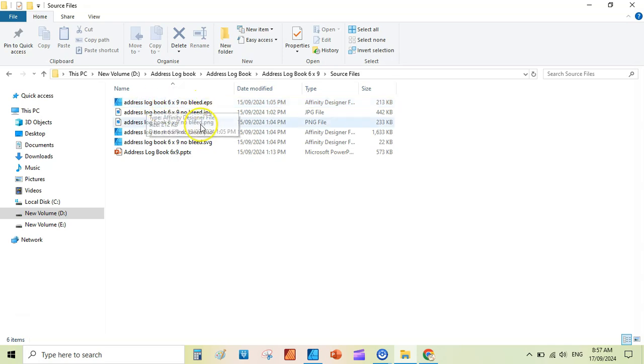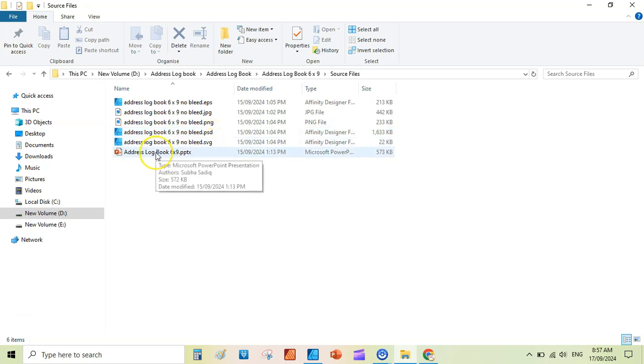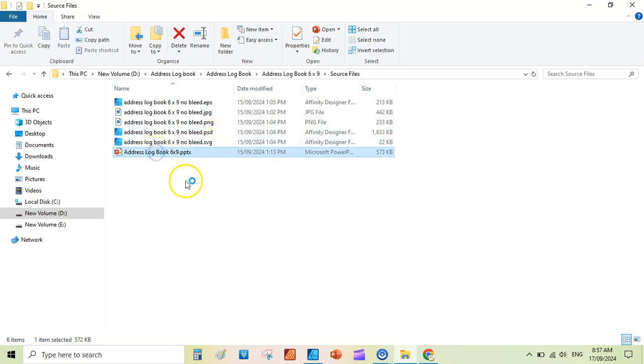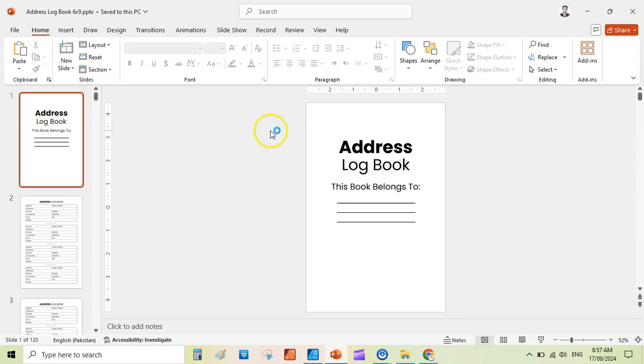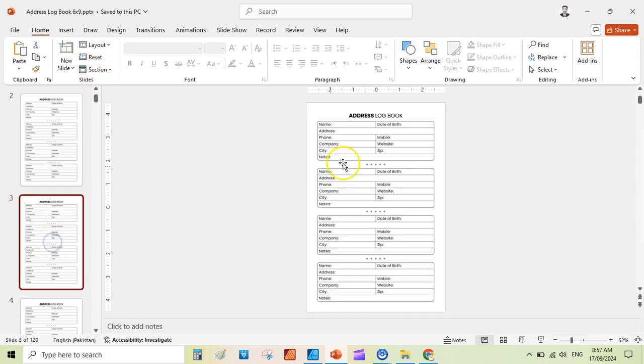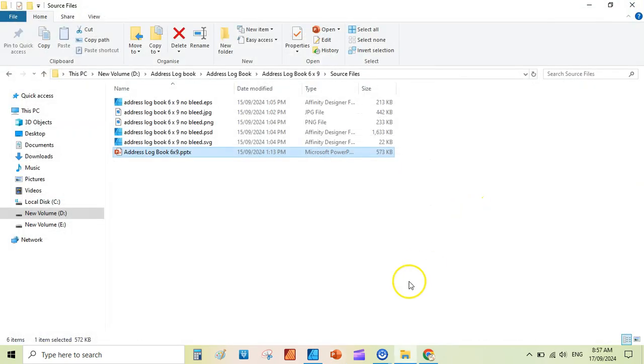And the source files are also included. That is EPS, JPG, PNG, PSD (that is Photoshop file), then SVG, and PowerPoint file. That is basically not editable, but you can add or remove pages using this PowerPoint file. You can also create this from scratch using the process shared in this video.